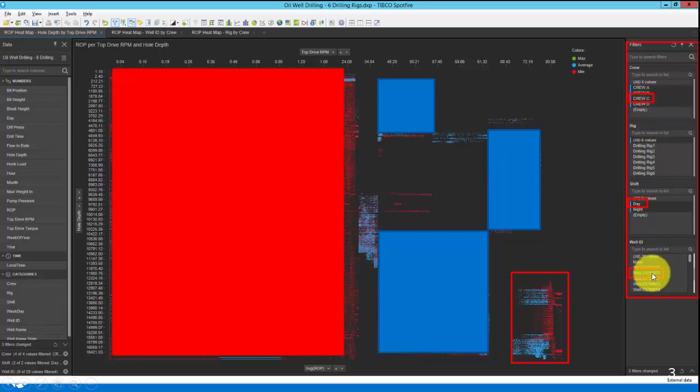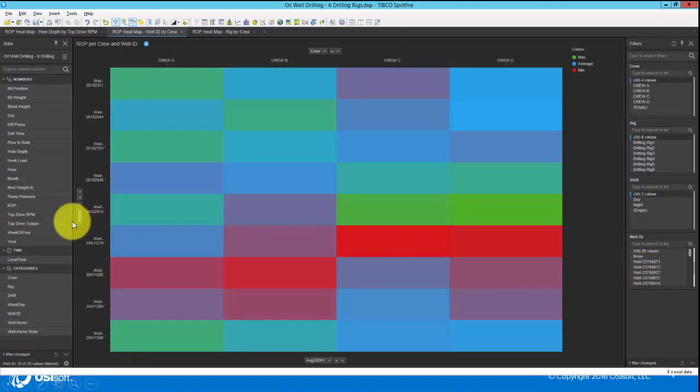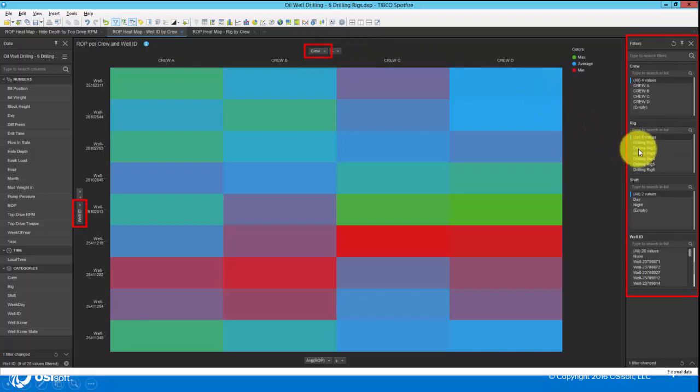This heat map is against the same dataset. We essentially changed our Y axis from hole depth to well ID, and our X axis from top drive RPM to crew. And now we can see how each of the crews performed when drilling each of the wells. On the right hand side, we still have our slicers available, so if we wish to drill down to a specific drilling rig, we could do so.